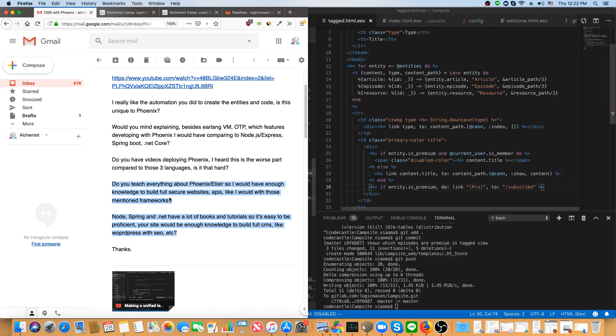In fact, the security portions of the episodes, like logging in with a password or those kinds of things are all based off of official guides and things that people make working on the core of Phoenix or Elixir have shared.